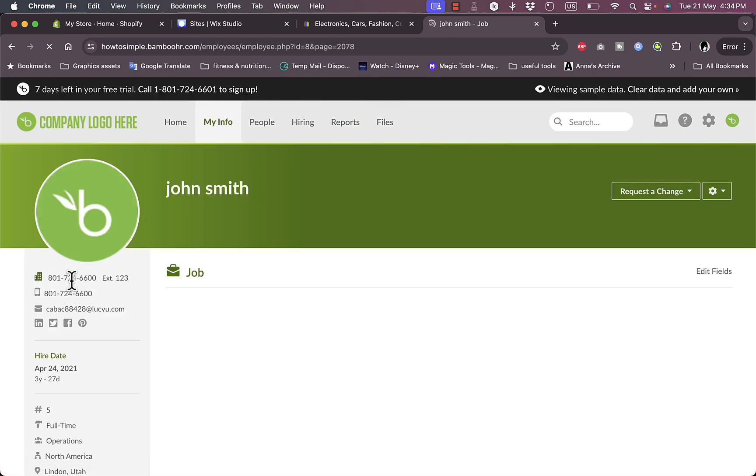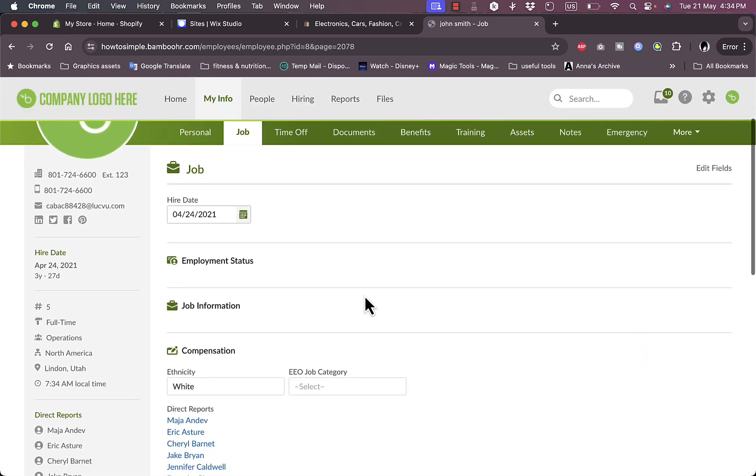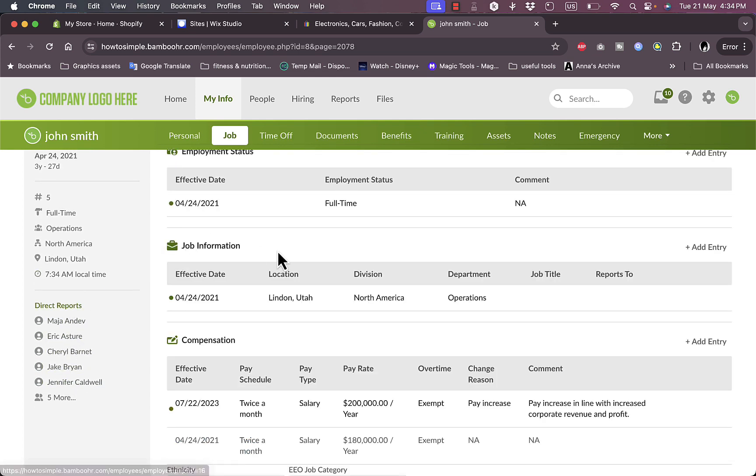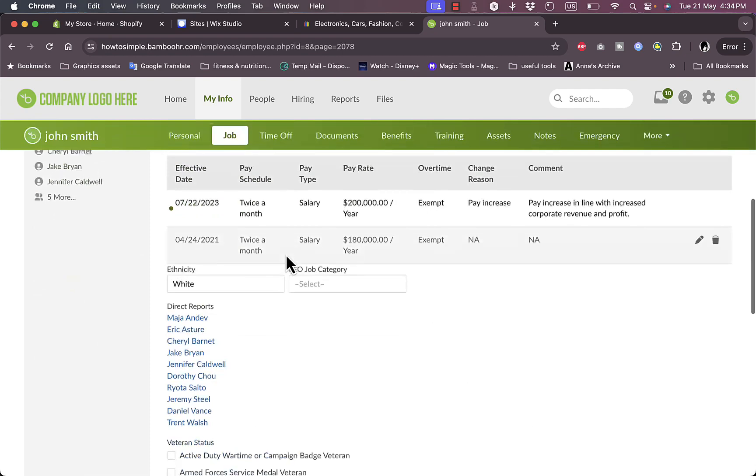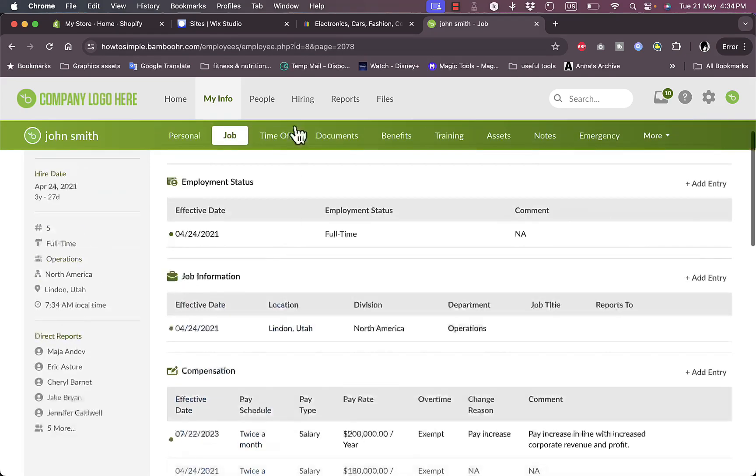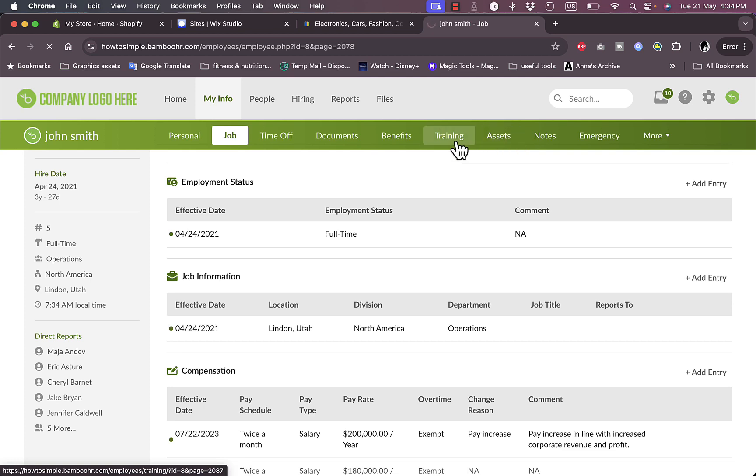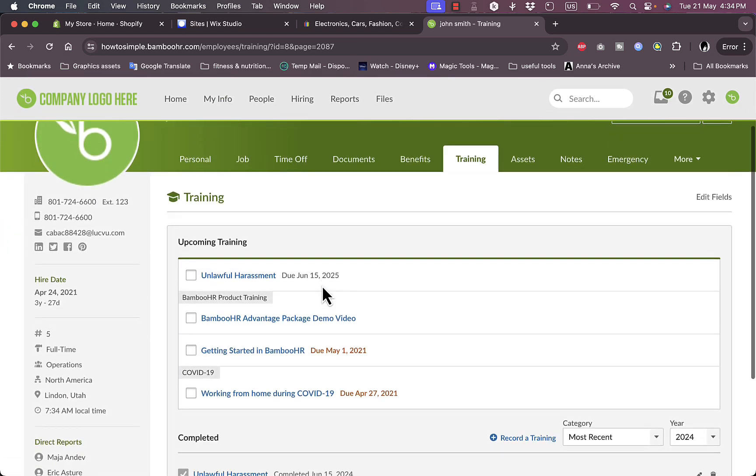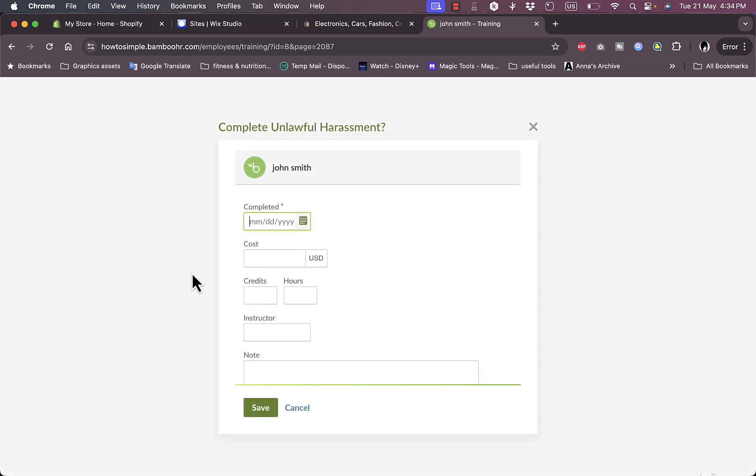If I go to my info, I can view my information here, the hire date and all the direct reports, all the information about the job and my hiring and everything. If I go here I can view the personal, the time off, documents, benefits, trainings, assets, and so on. Let's view the training, for example. I have the upcoming training here, and I can check this training, I can check as completed, and the cost and credits and everything.